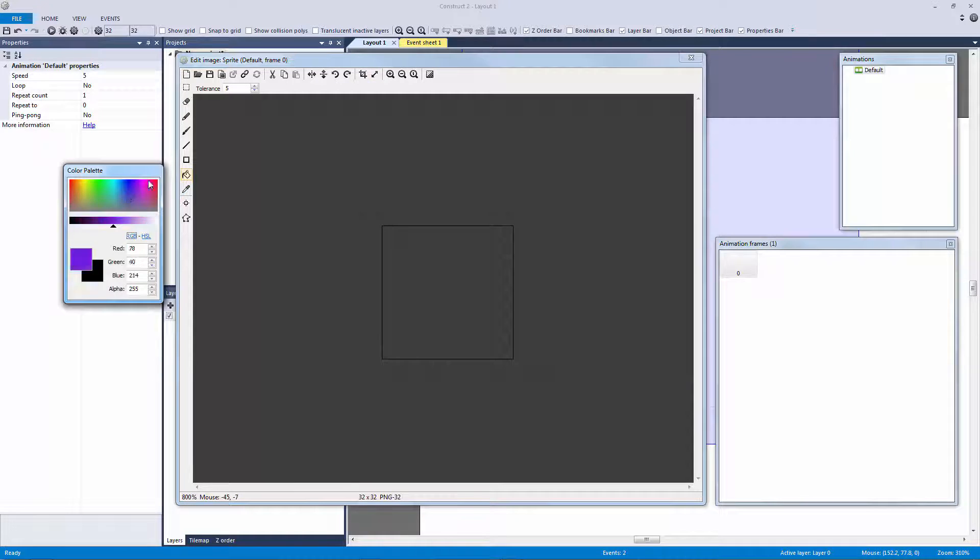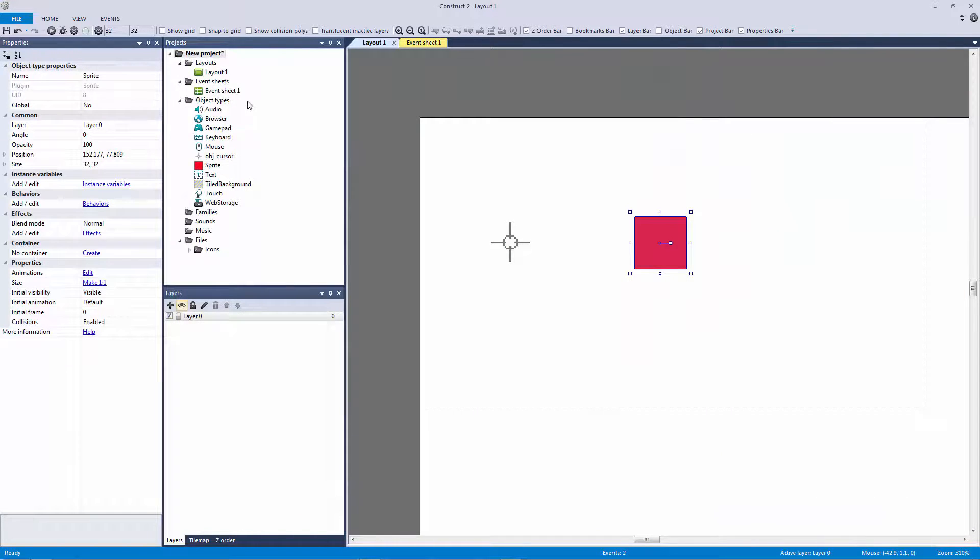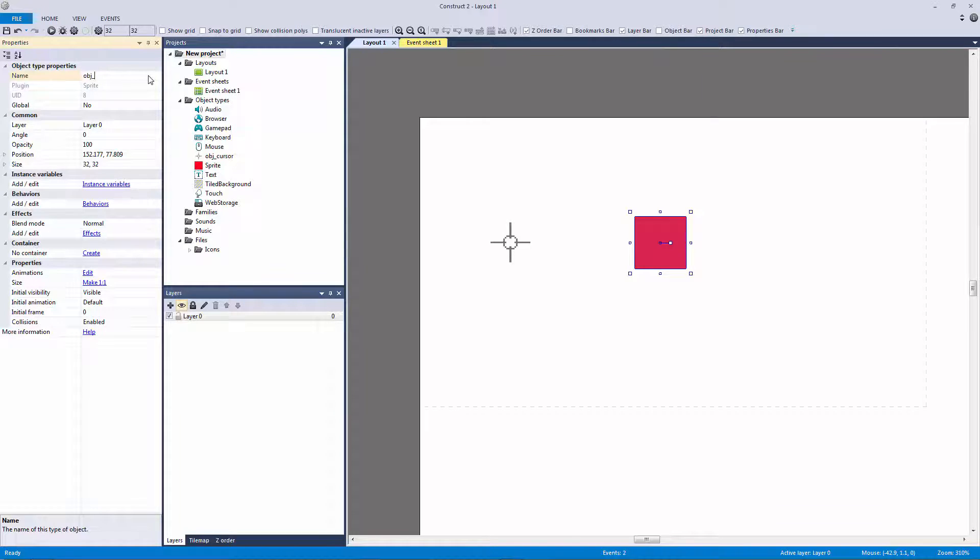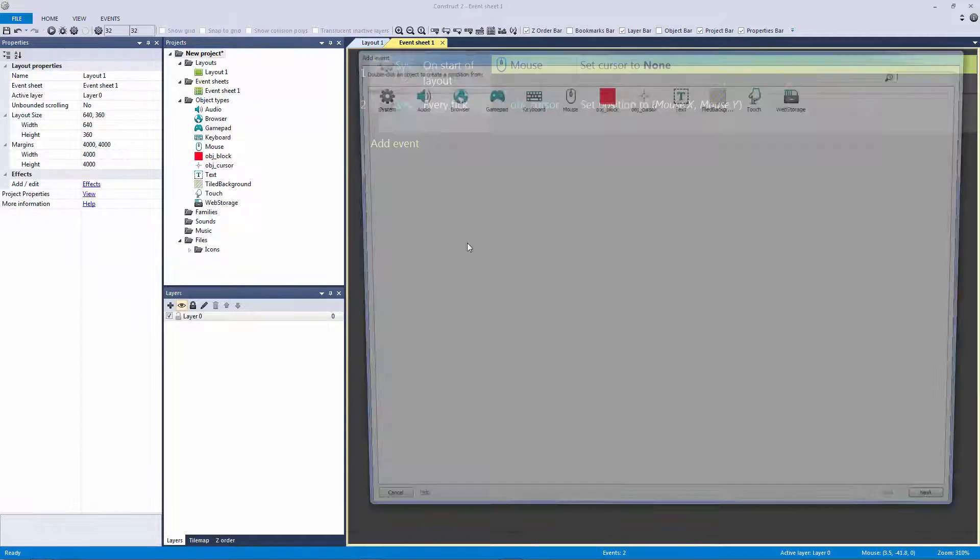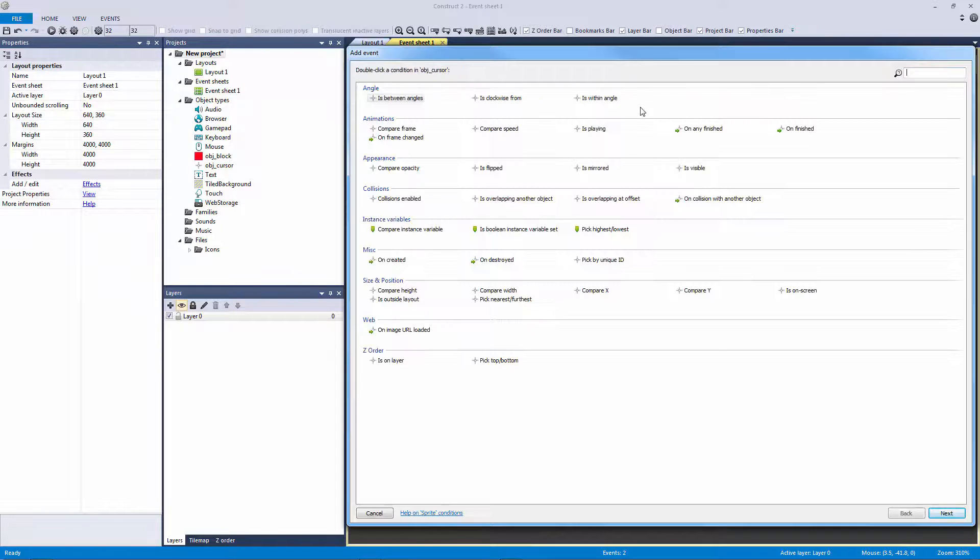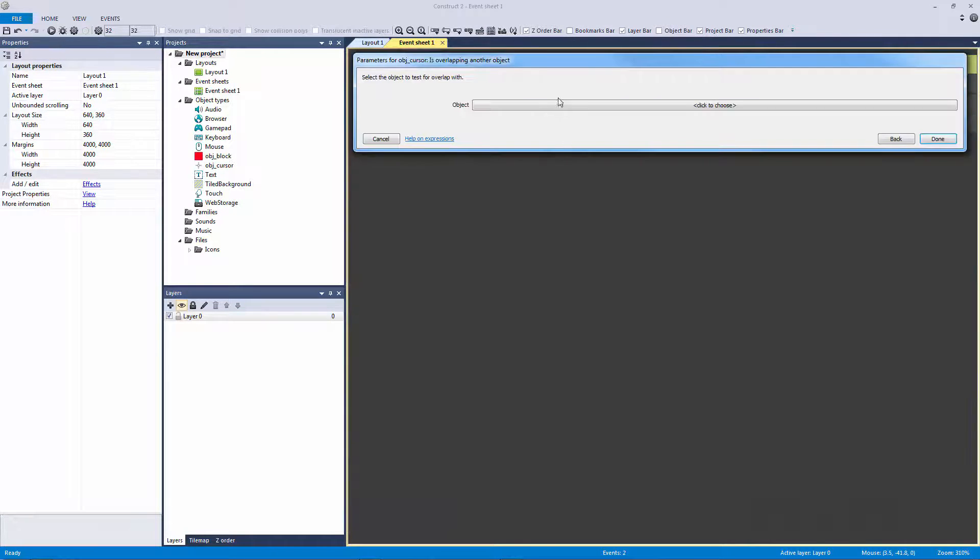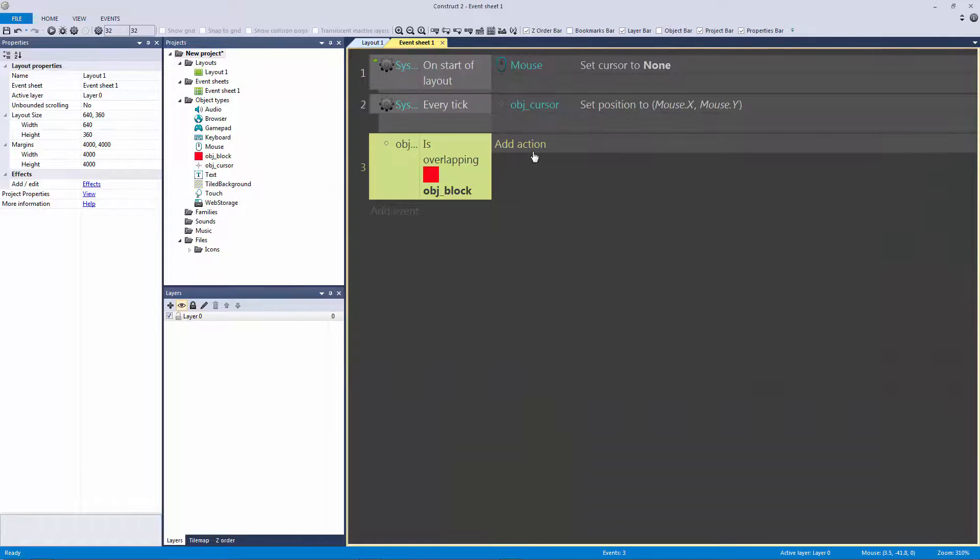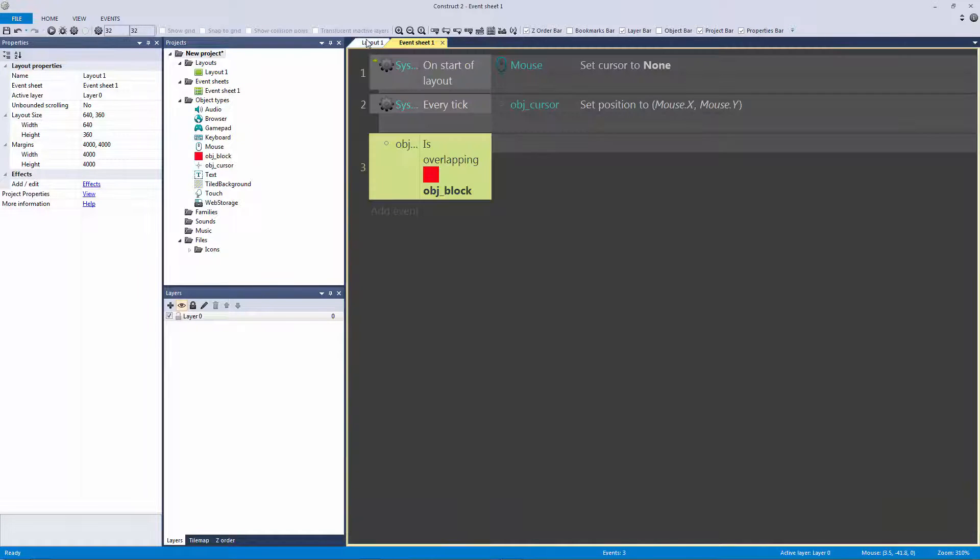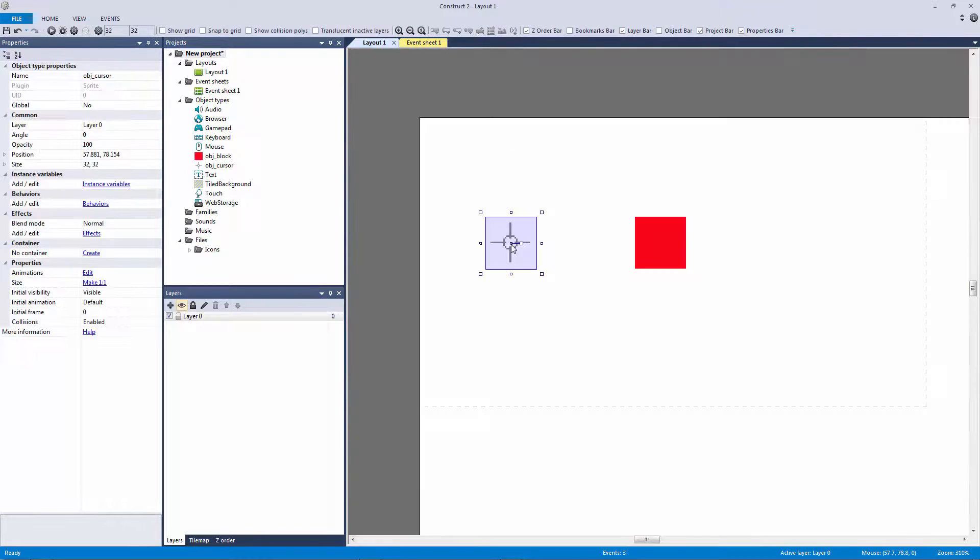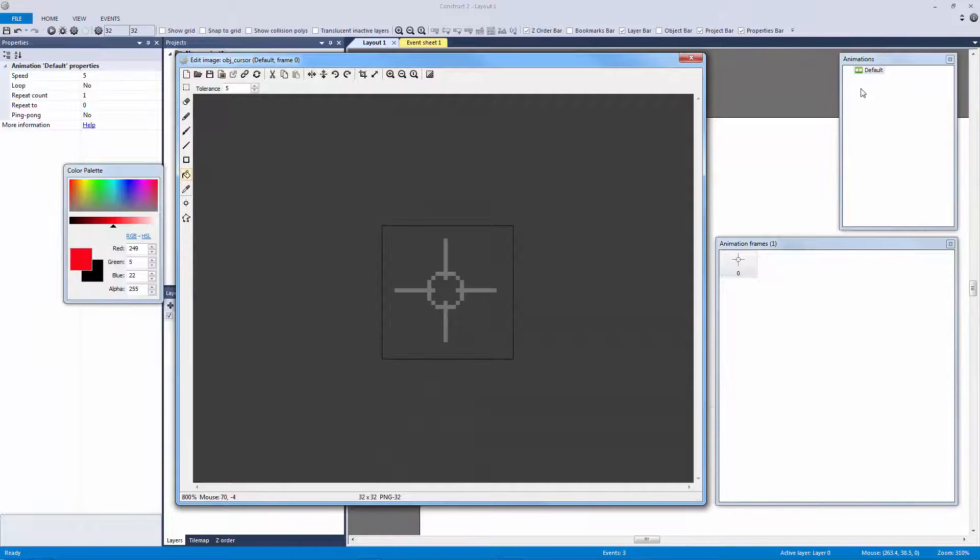So we can have an object here. Let's just see if I can make this real fast. Let's make this 32 by 32 as well. Let's make this object red and let's just call this our object block.